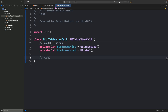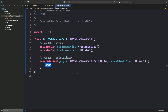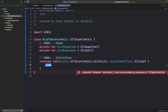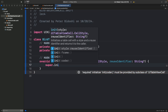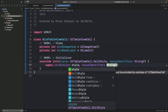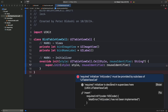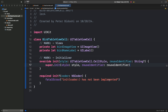Now I want to write our initializer. Search for init — we want the third one with a style and a reuse identifier parameter. Click it and it'll autocomplete. The first thing we need is a mandatory call to super.init using the same style and reuse identifier parameters. Xcode is going to yell at us that we need a required initializer — you can click fix and it autocompletes for you.